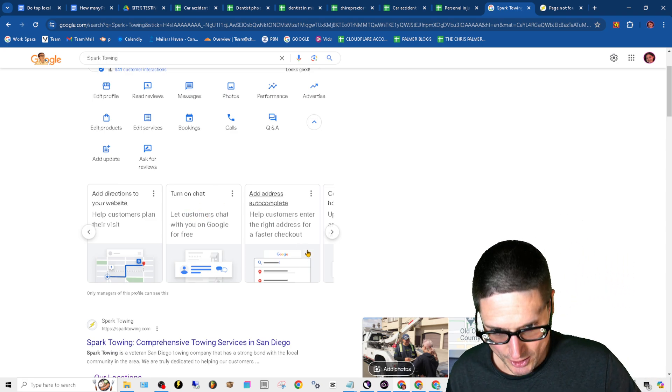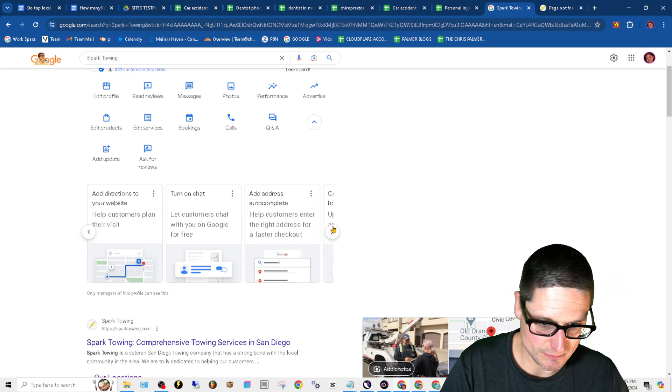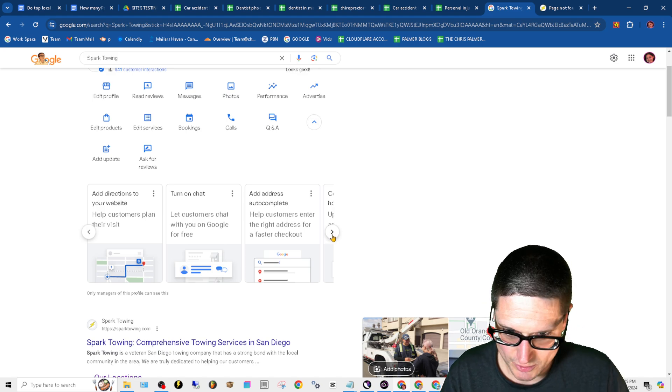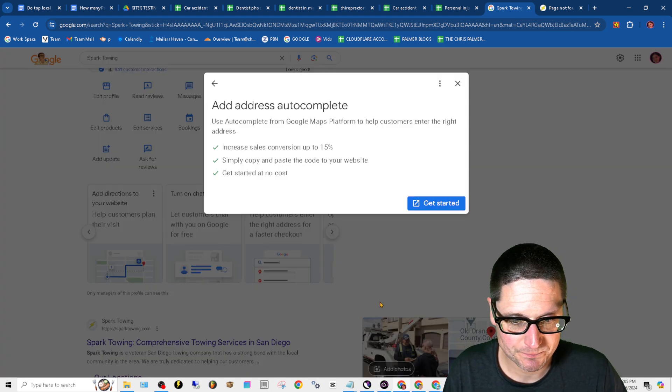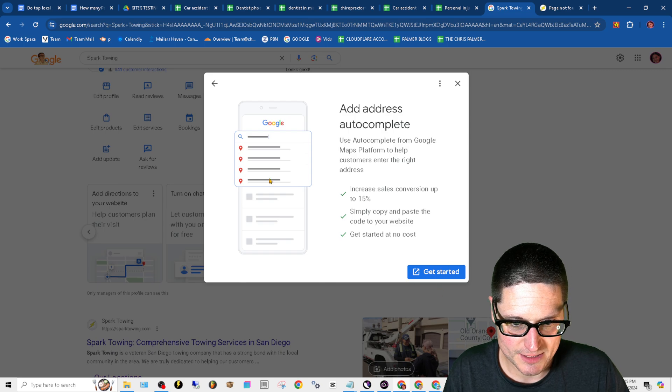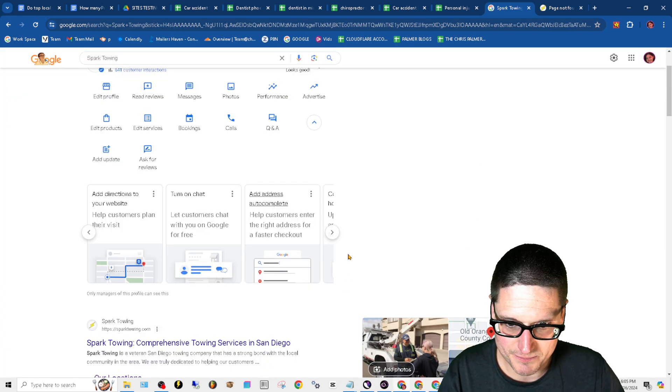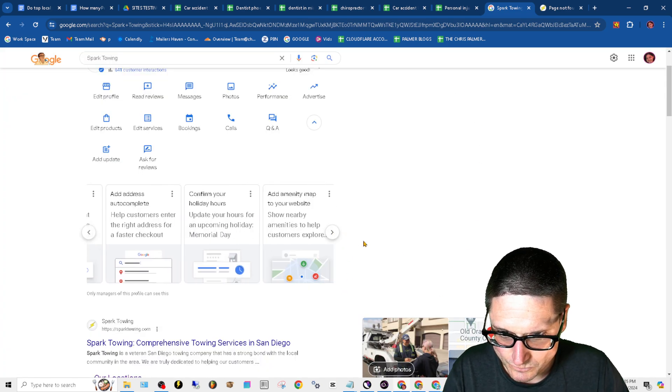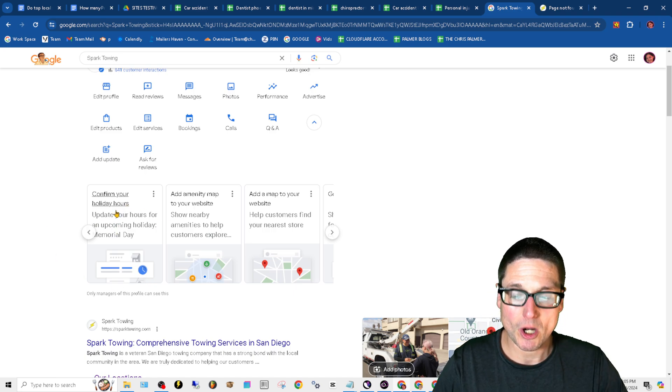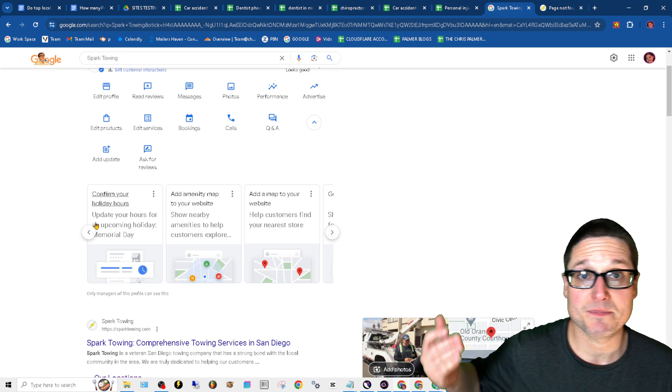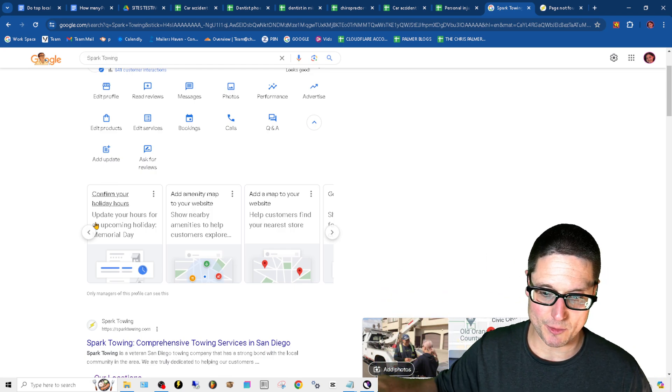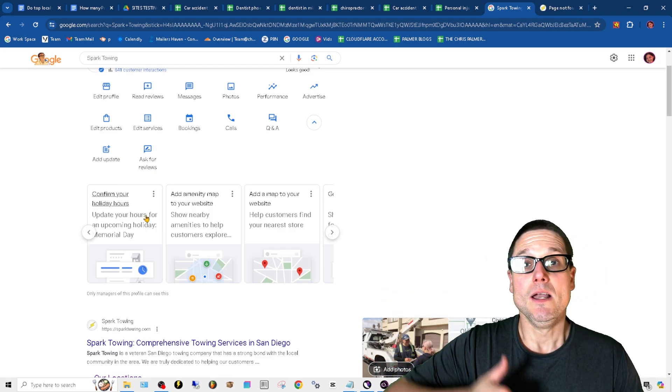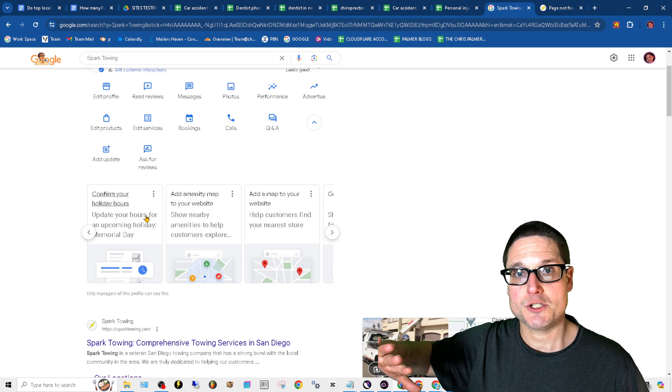Turn on chat, add auto address complete. You can do as you wish with this. Get started, increase sales, up to you. Confirm your holiday hours. So they want everything up to date. Have you paid attention to your profile? If you pay attention, they pay attention to you.